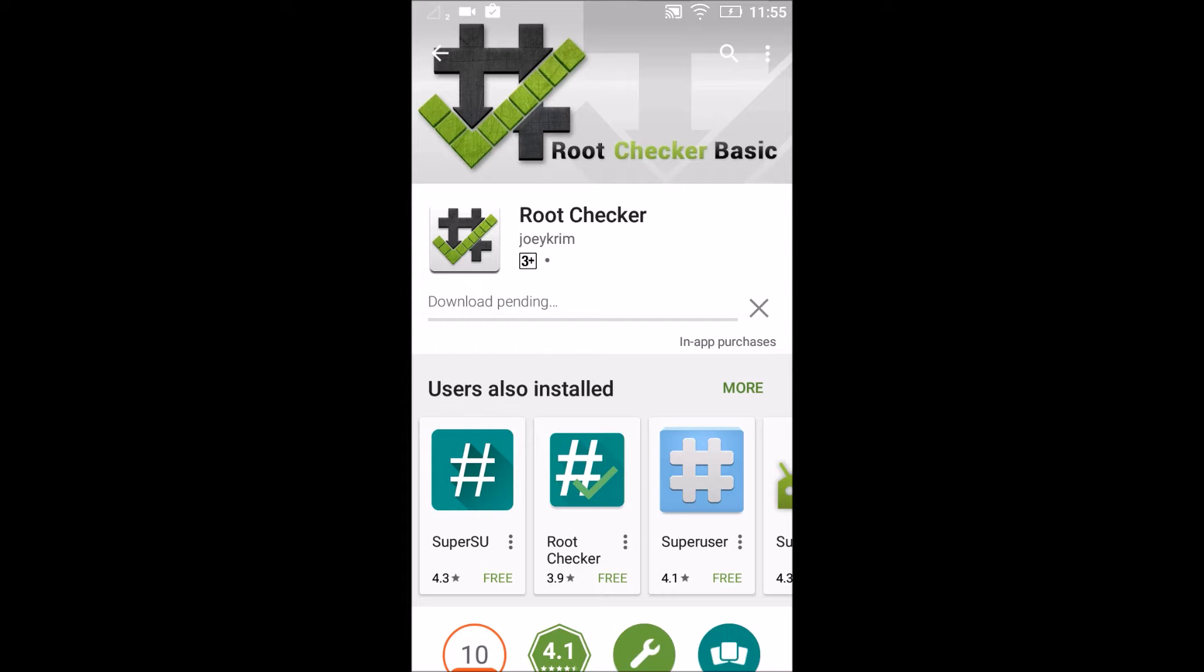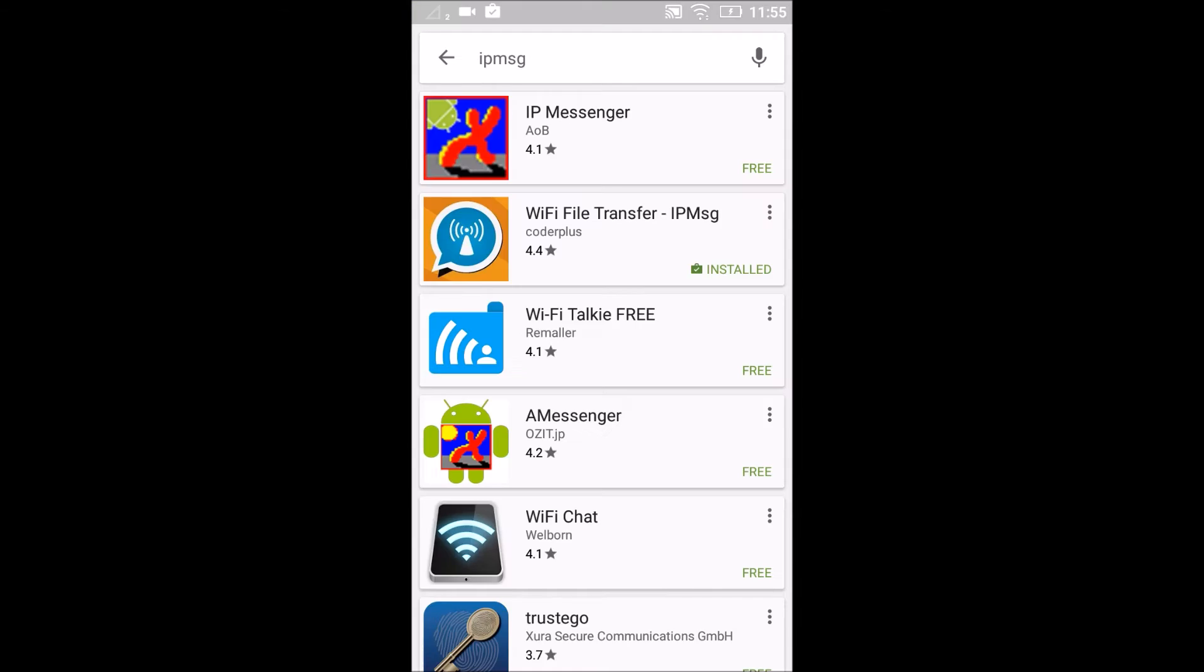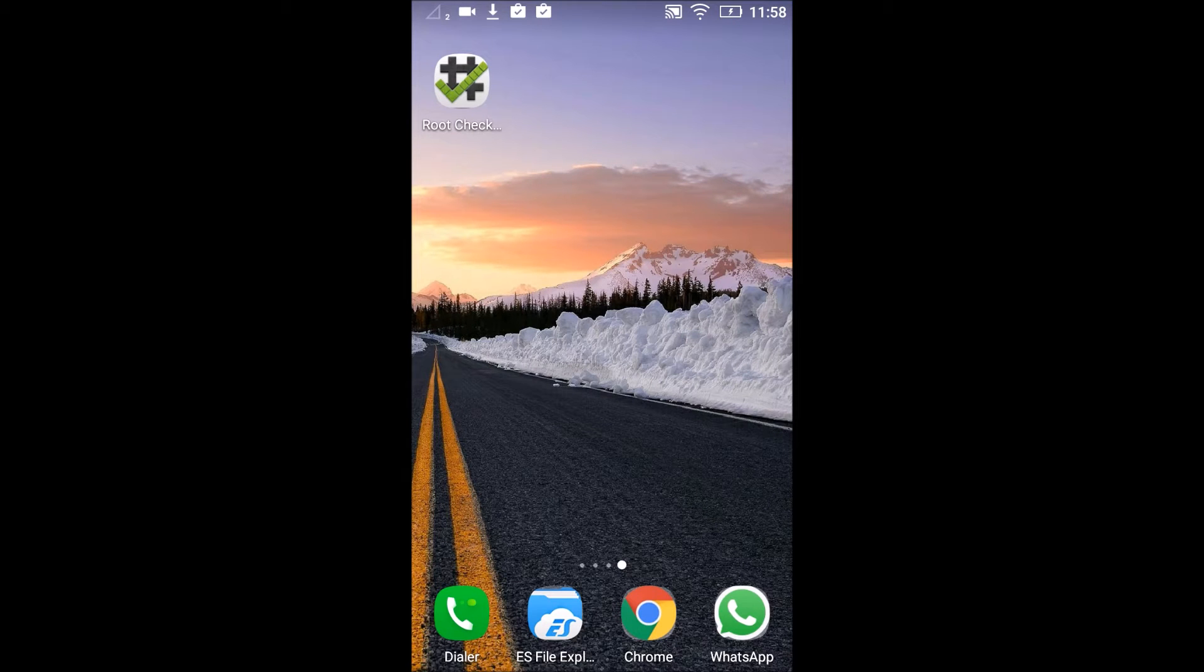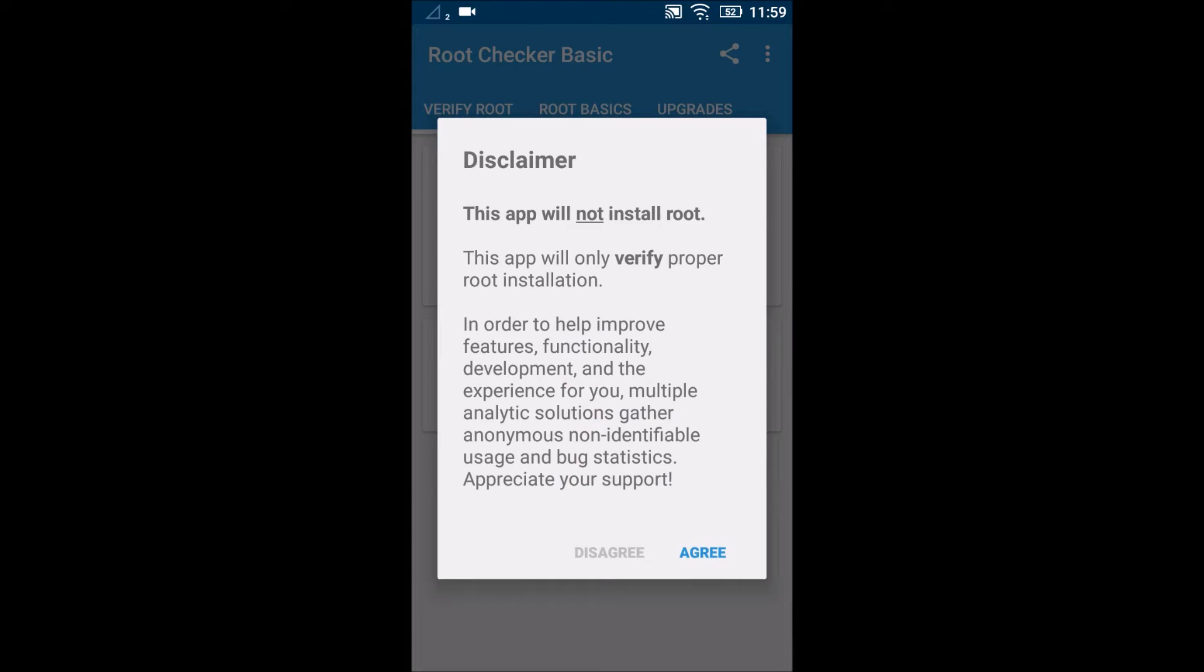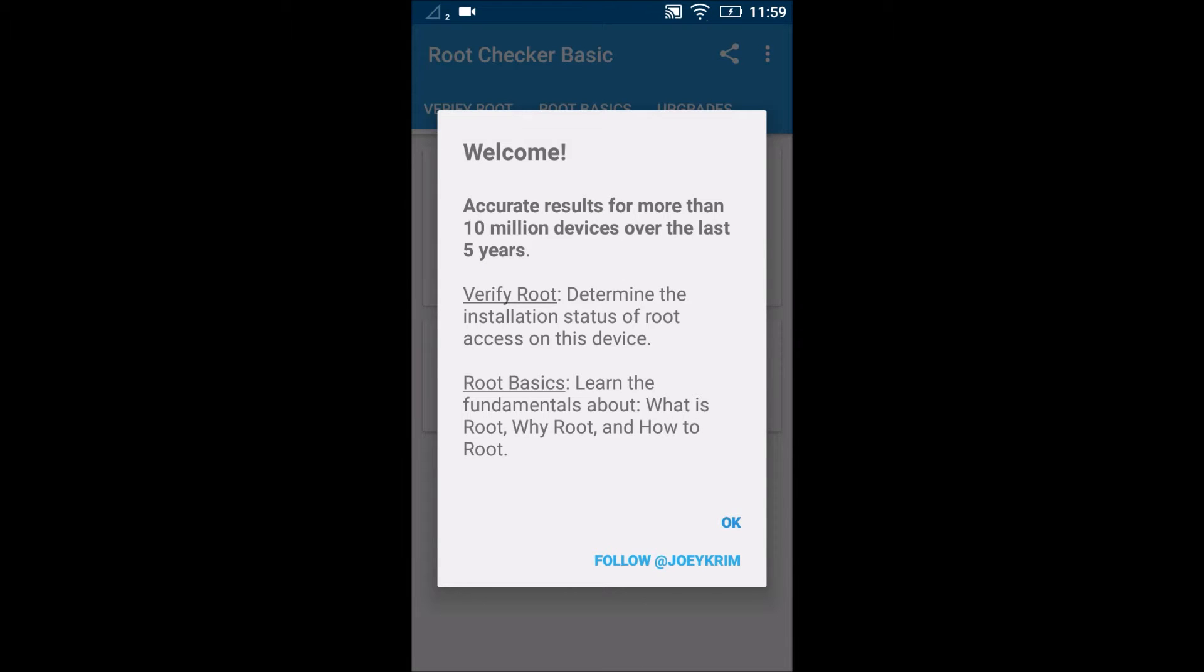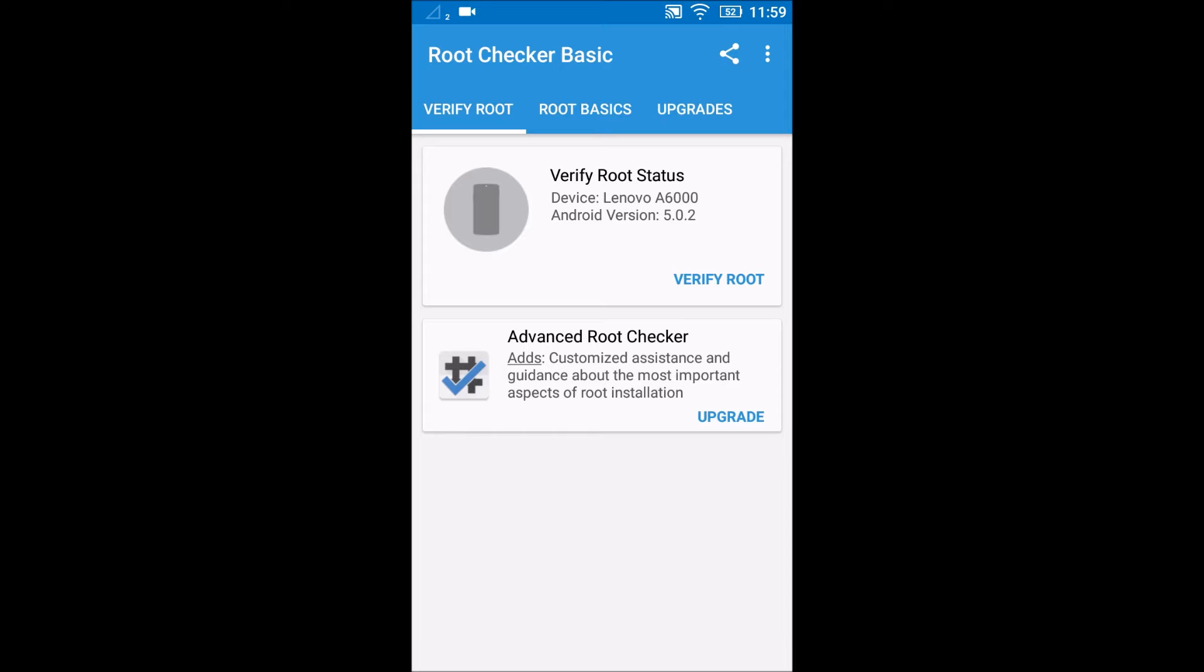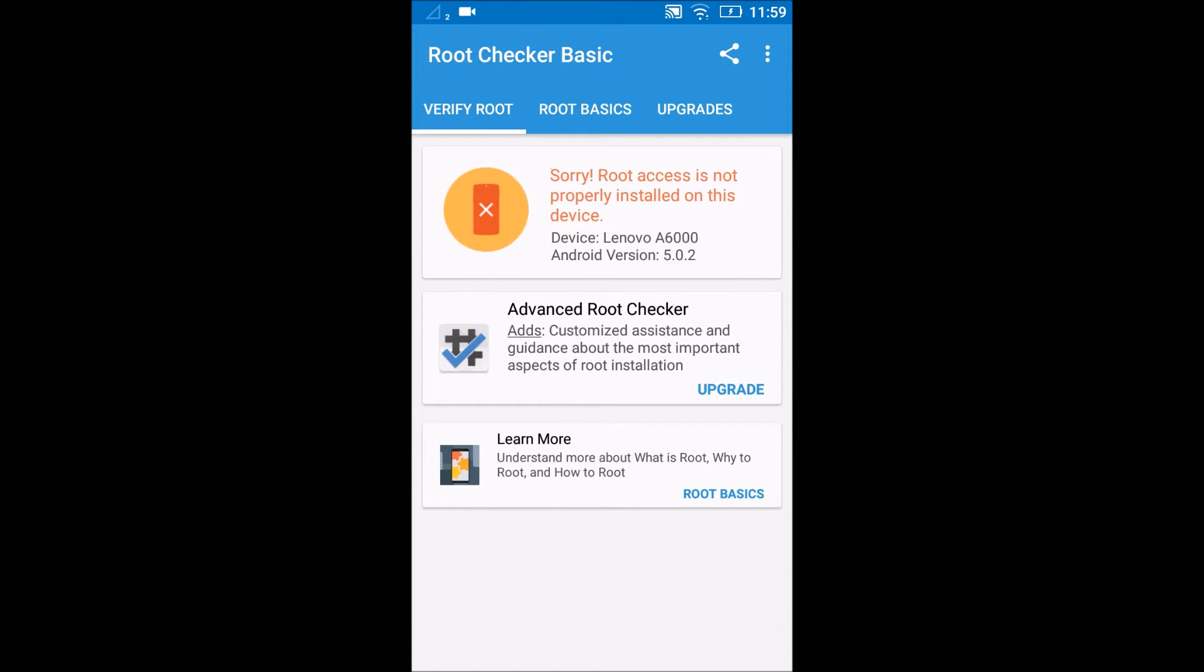I will be right back once the download is done. Go into the Root Check app. Agree to the disclaimer and now verify root. And here we get the message. Sorry, root access is not properly installed on this device. So this is proof that the device is not yet rooted.